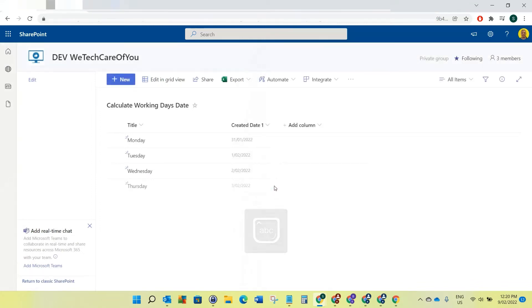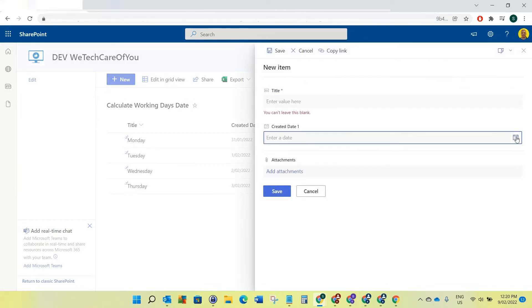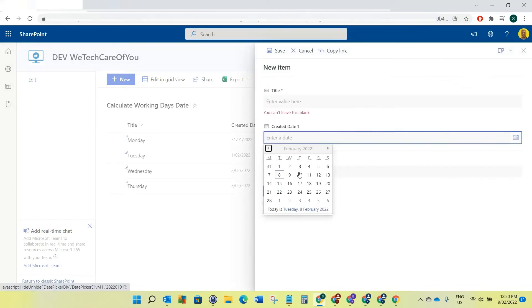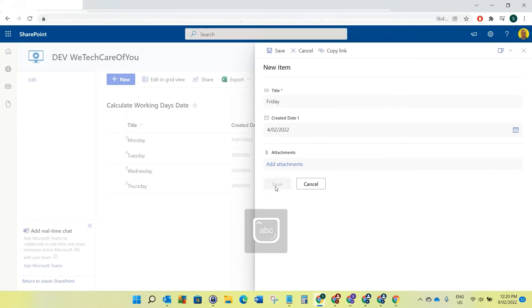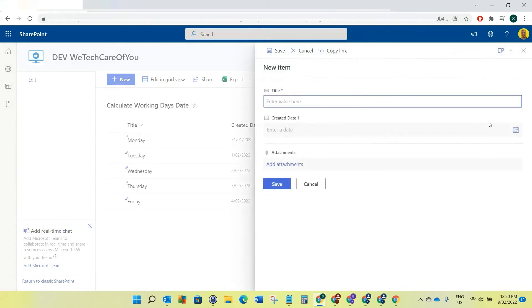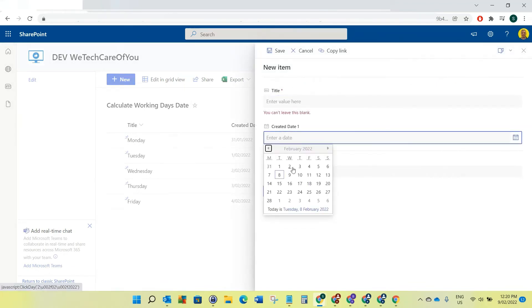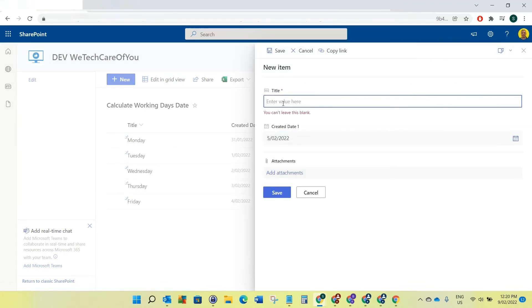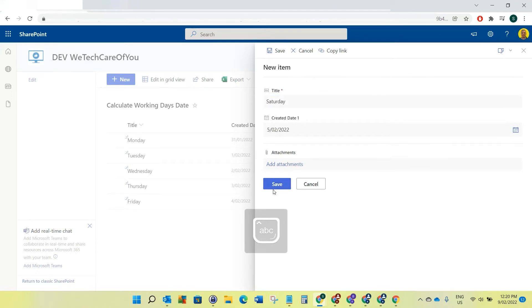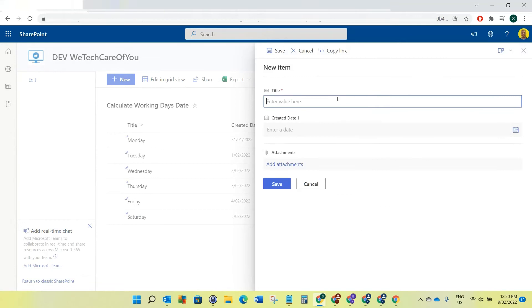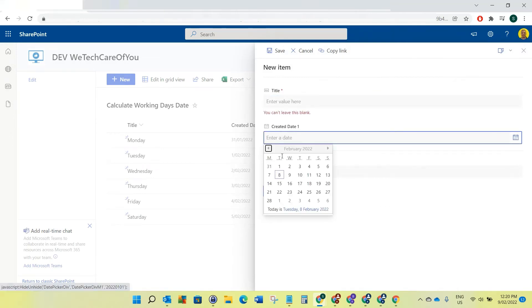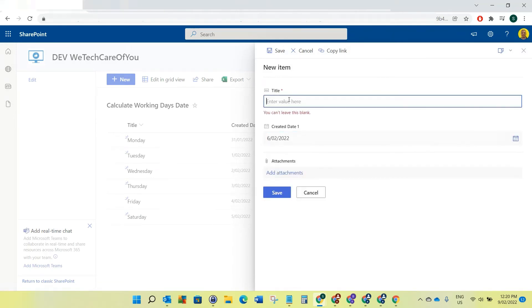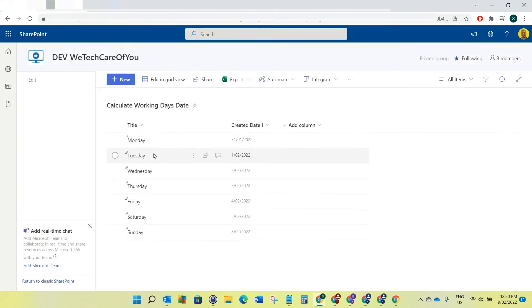I'll add entries for Tuesday, Wednesday, Thursday, Friday, Saturday and Sunday. Now you can see we've got a date for each showing, selected for each day of the week.